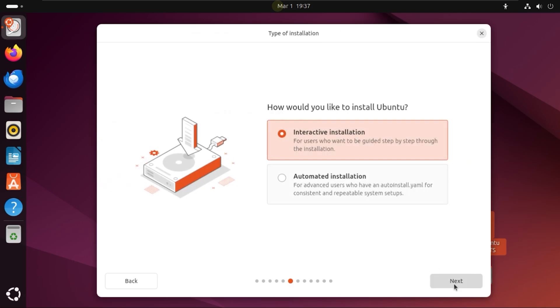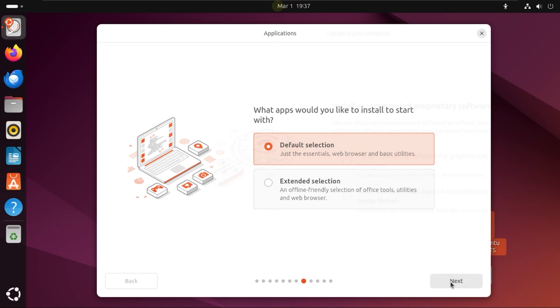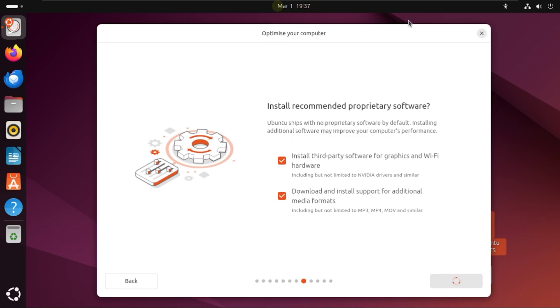Here you select Interactive Installation instead of Automated unless you have something specific in mind. I'm going to go with default selection. I don't want an offline friendly one because it ends up taking up a lot of time. Install third-party software for graphics drivers and Wi-Fi hardware. I do recommend you to have these two turned on to have additional format support and everything. Now click on Next.